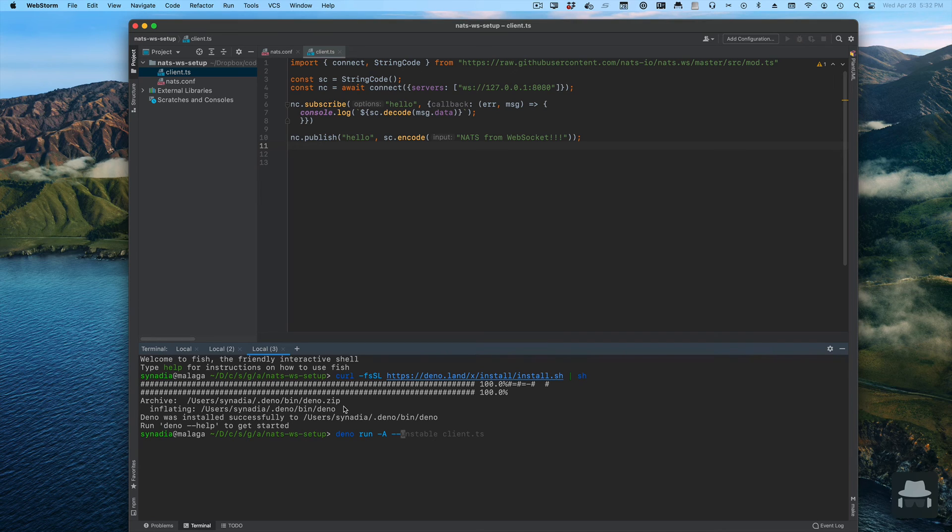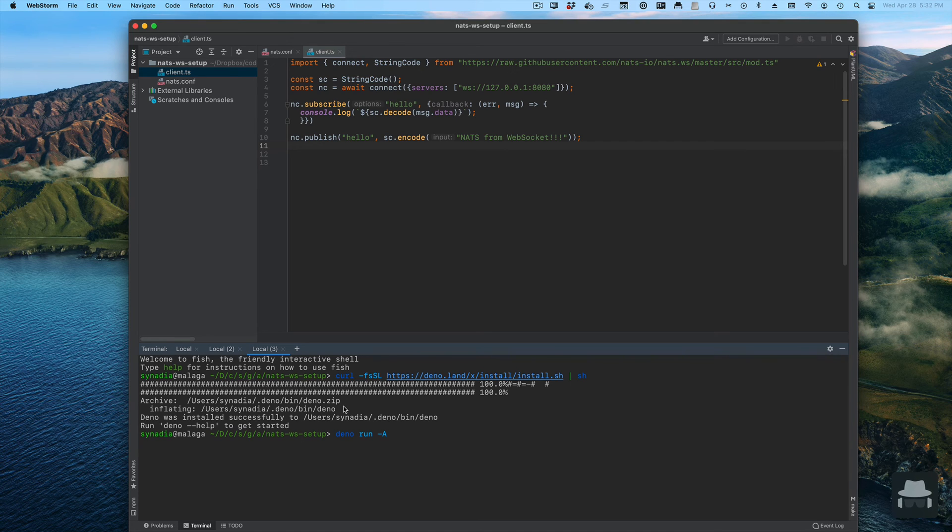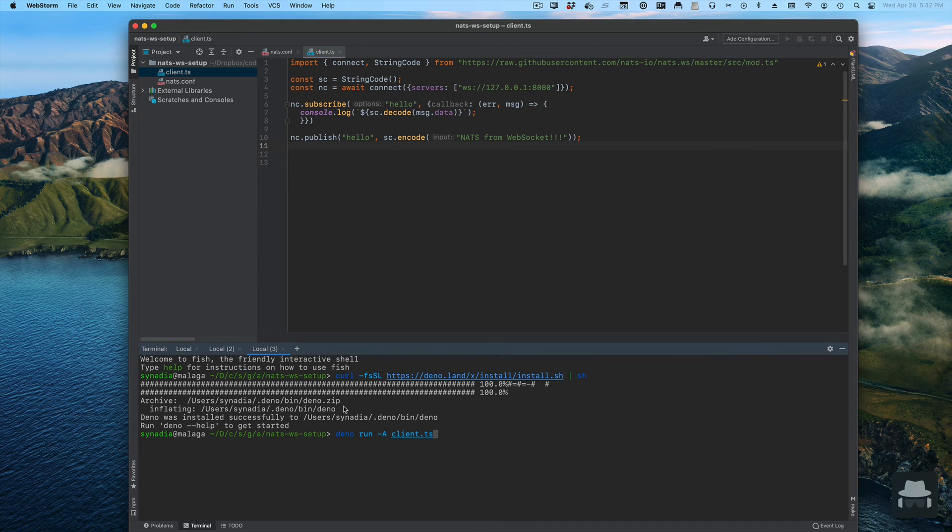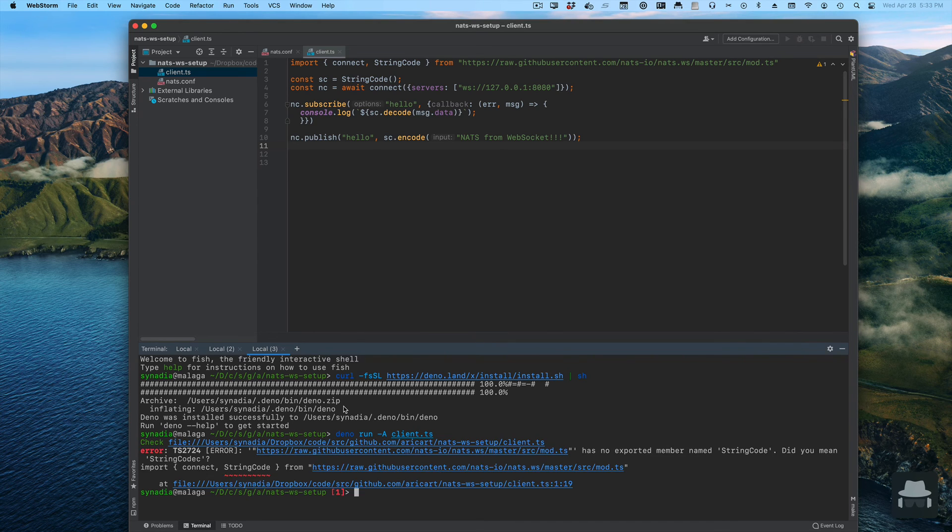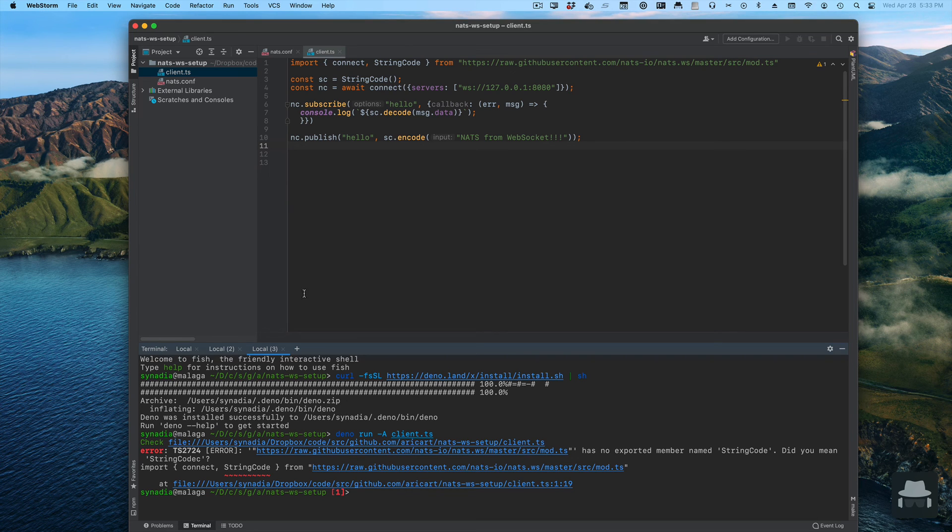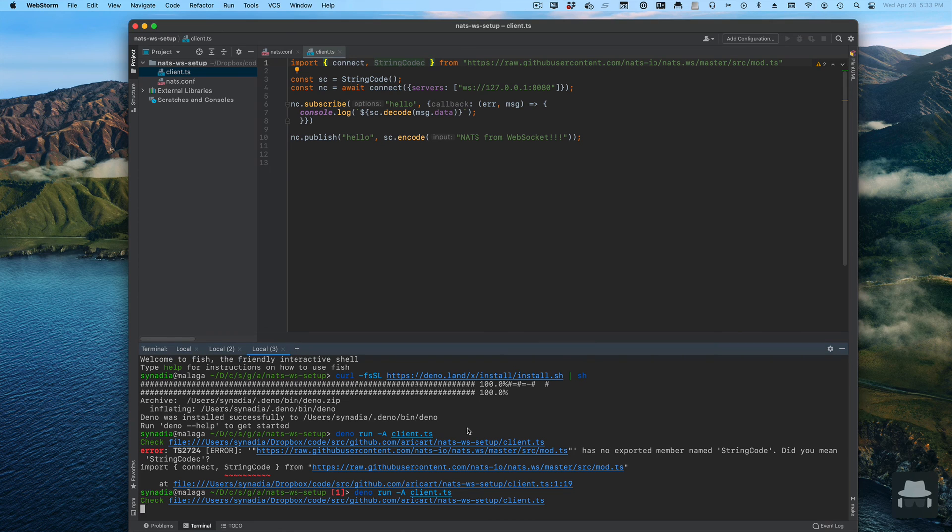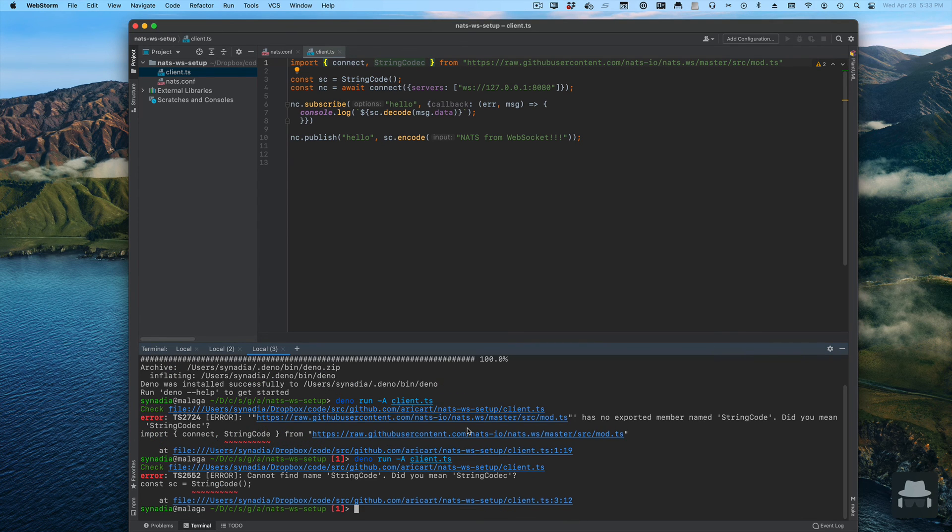We should be able to simply run it and it goes... we have a typo here where we miss one thing. Let's run it again.